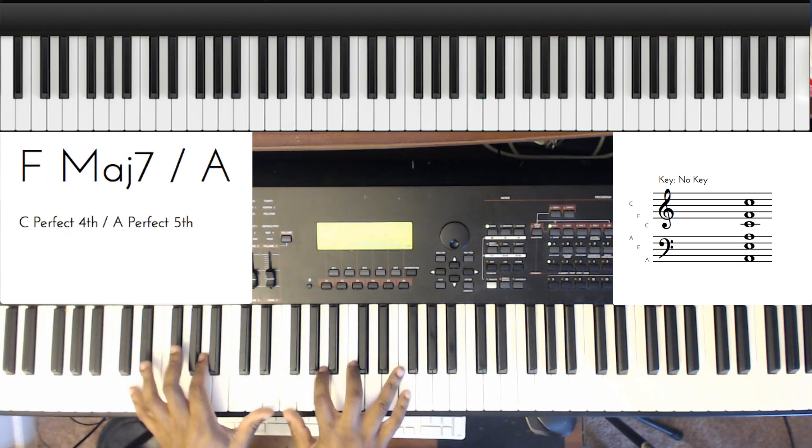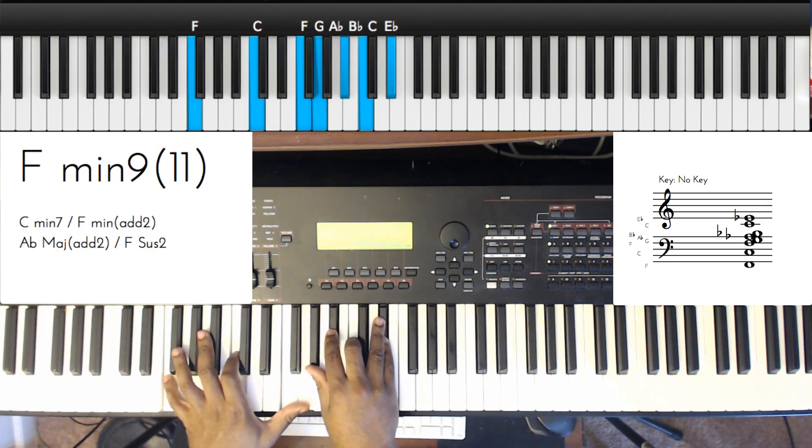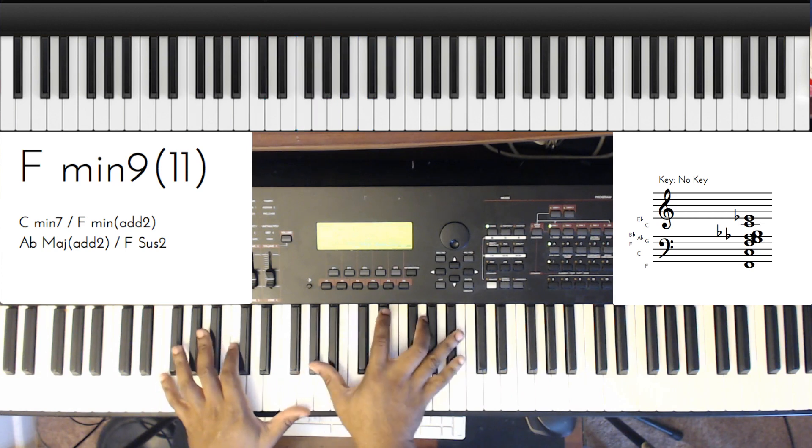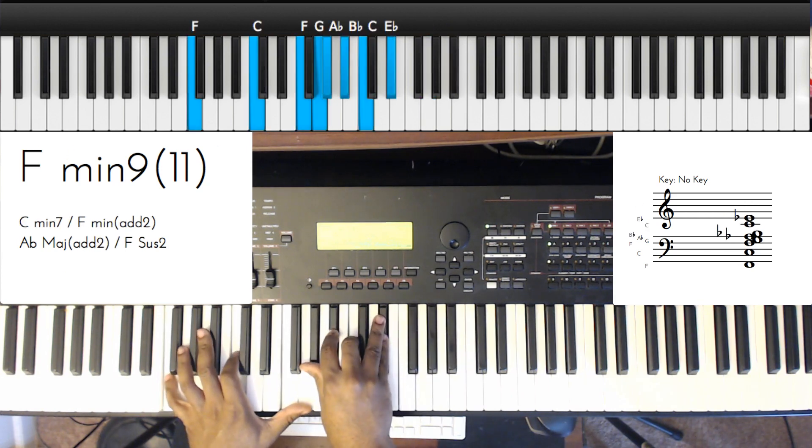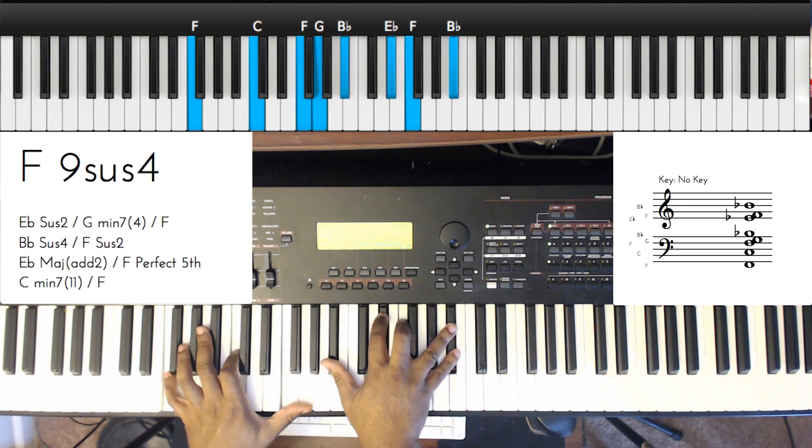Or you can go with the whole minor third, A flat or E flat.